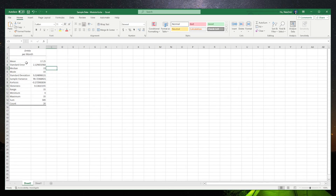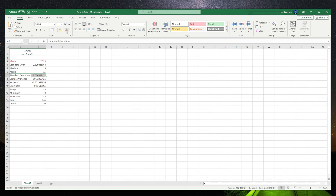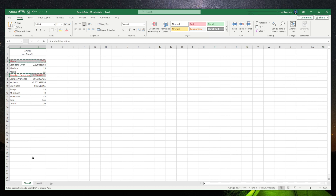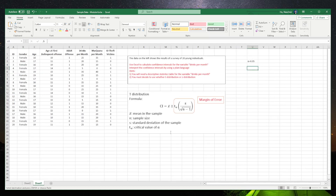We will have the mean 17.25 and the standard deviation 9.52. Copy and paste those two into our cell.